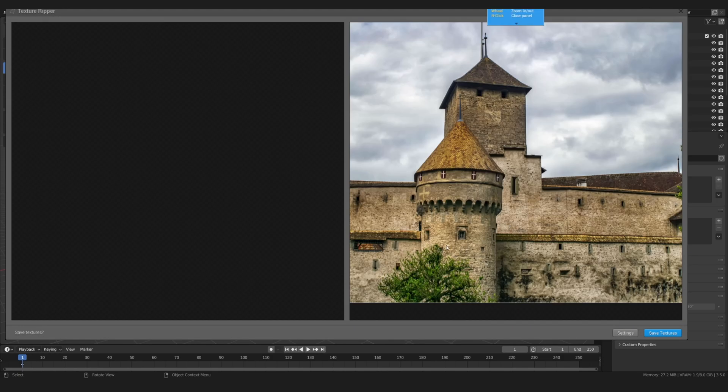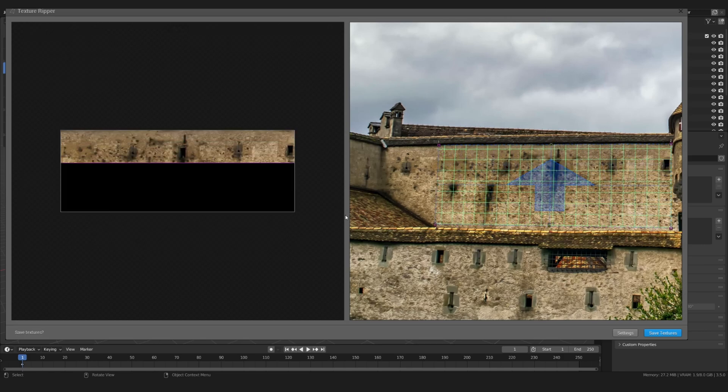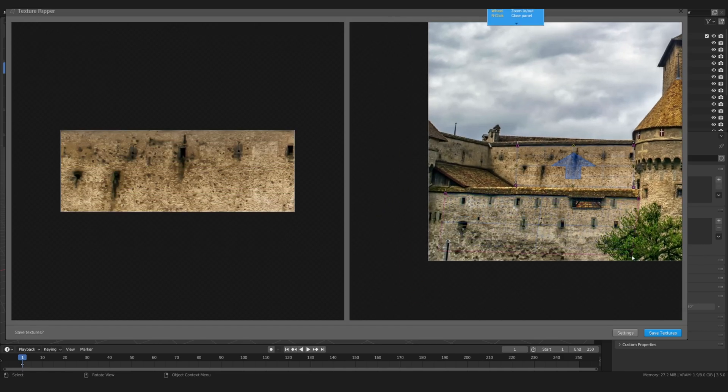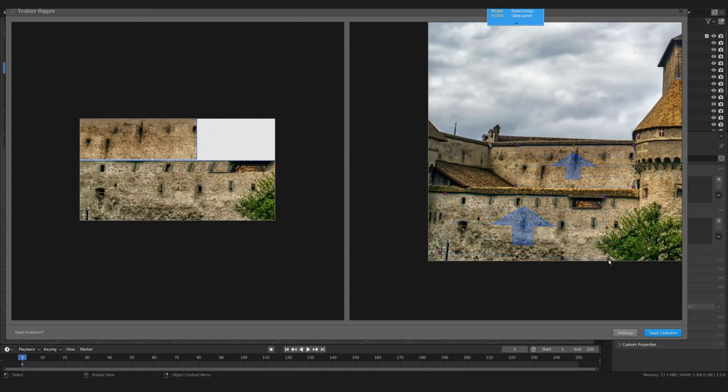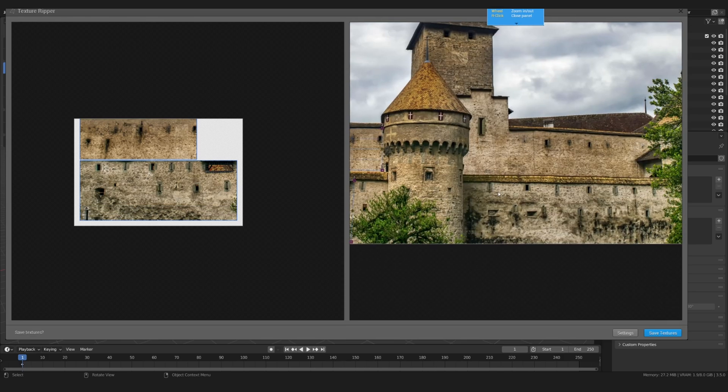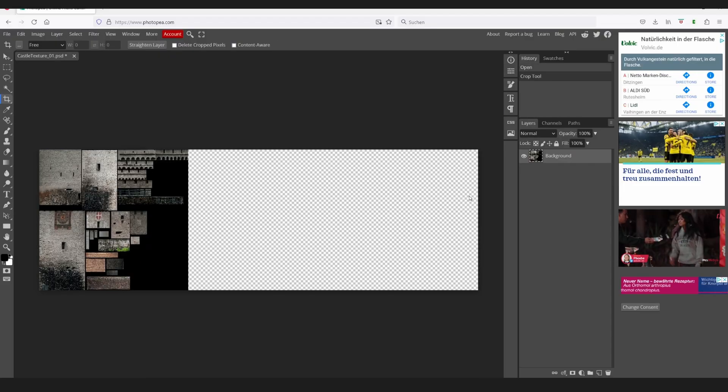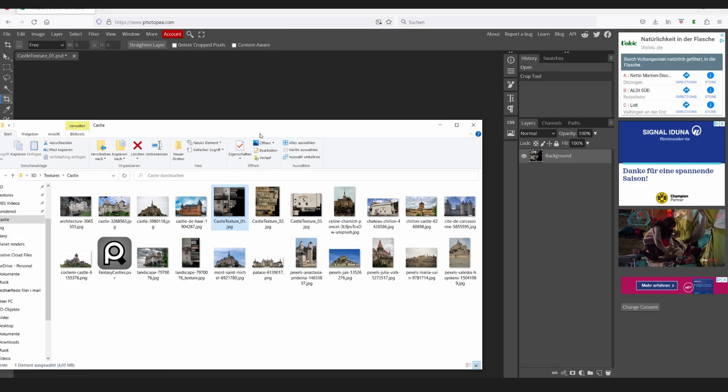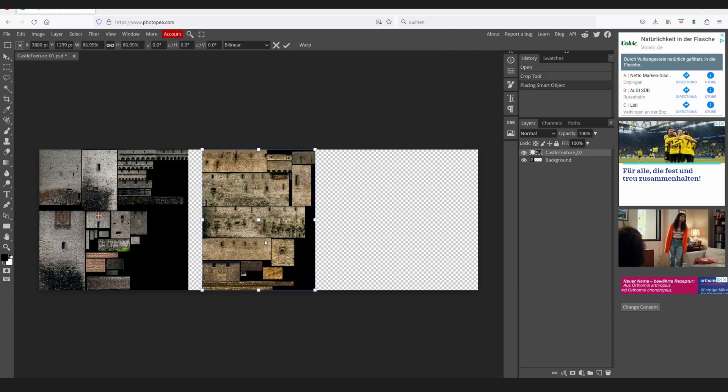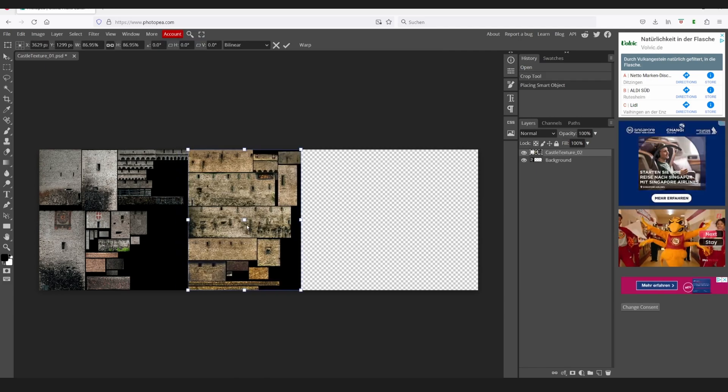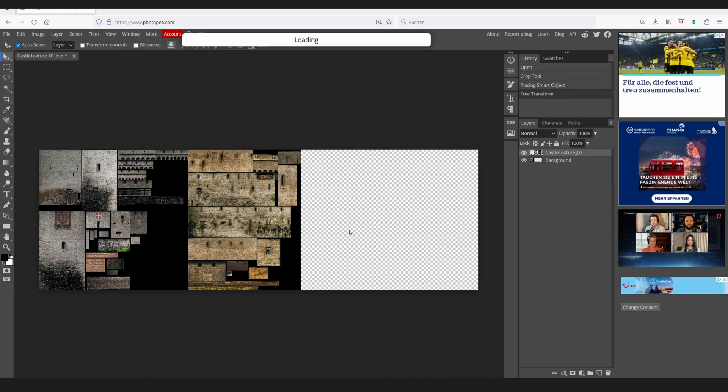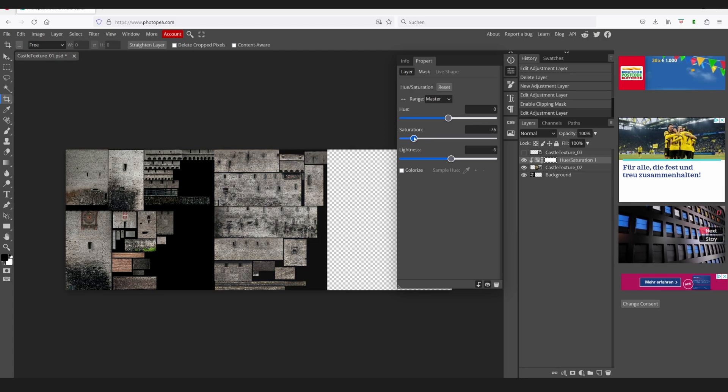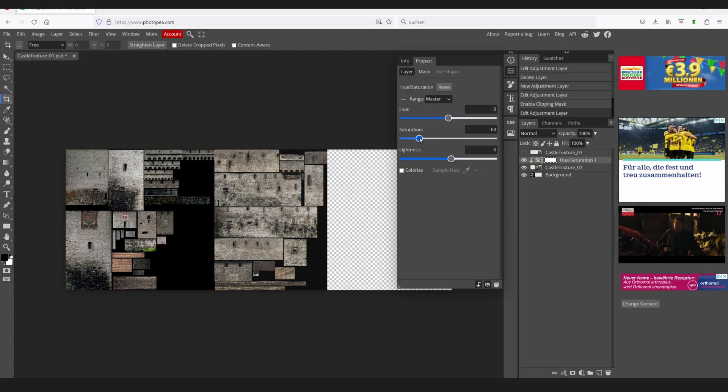If you want to take it up a notch, you can repeat the entire process with other images, and later combine them in a program like Photoshop. If you don't have access to Photoshop, no worries. There's a free browser tool called Photopea that works just like Photoshop, but with ads. Here you can adjust the color and contrast to match the other textures.